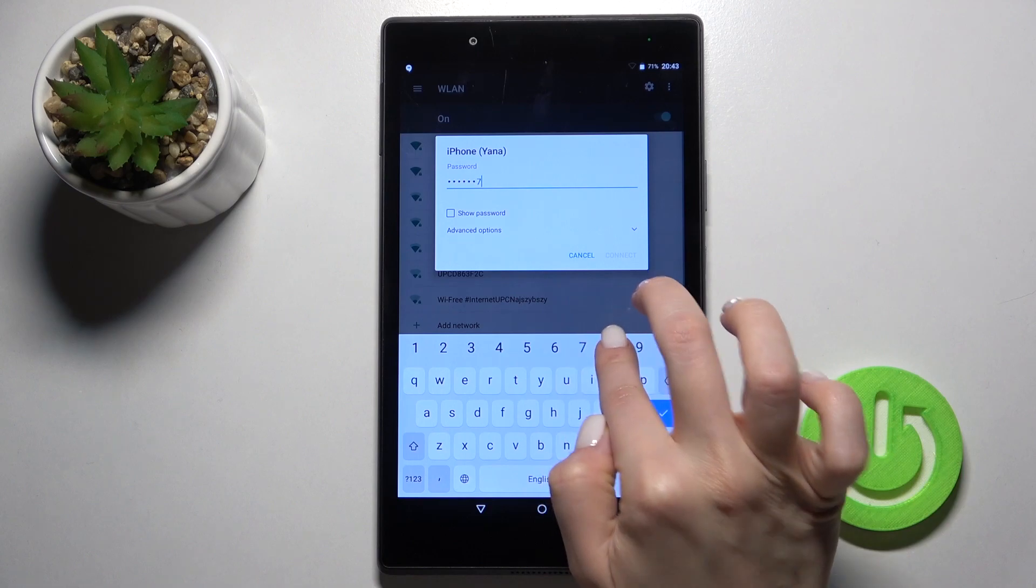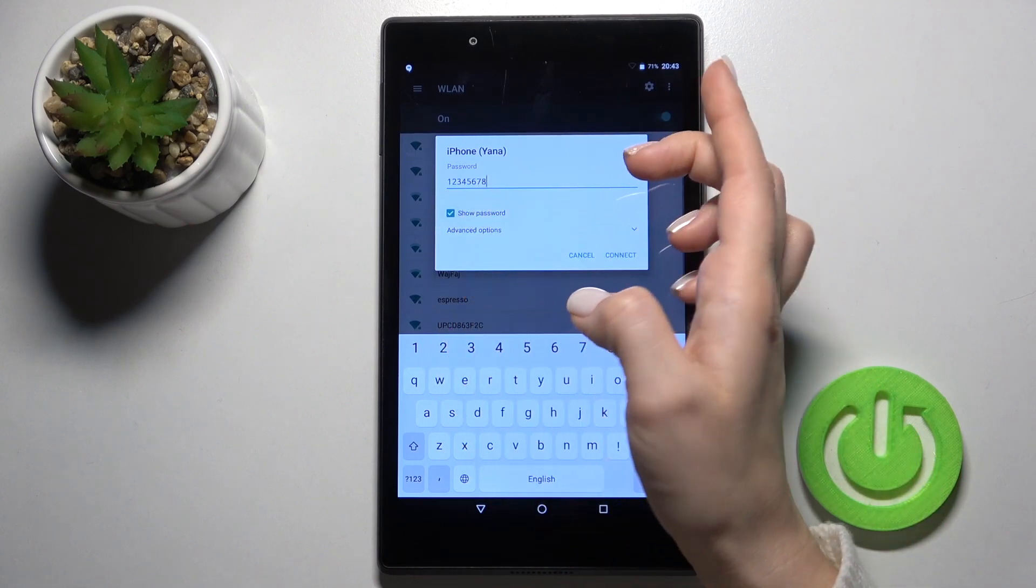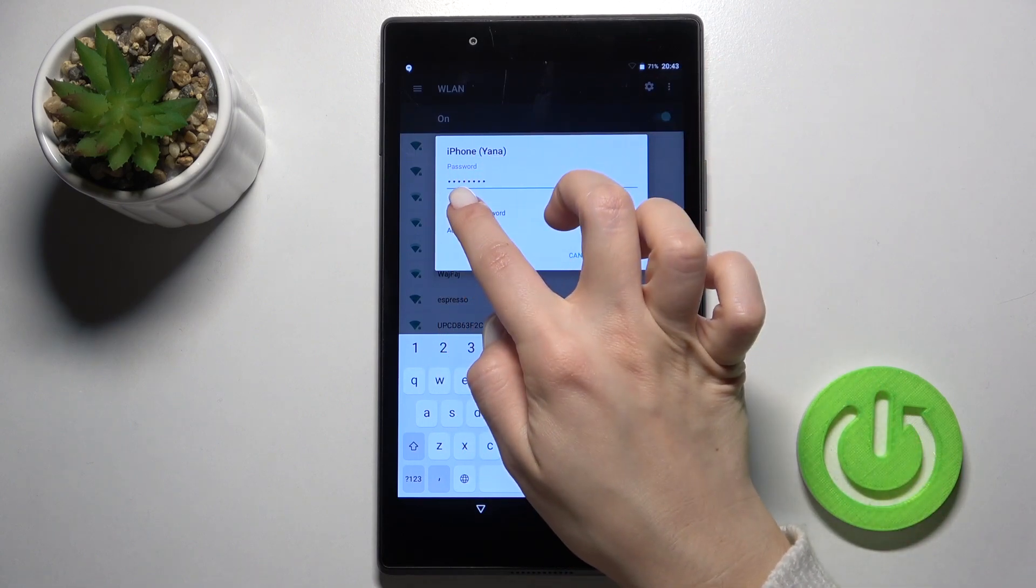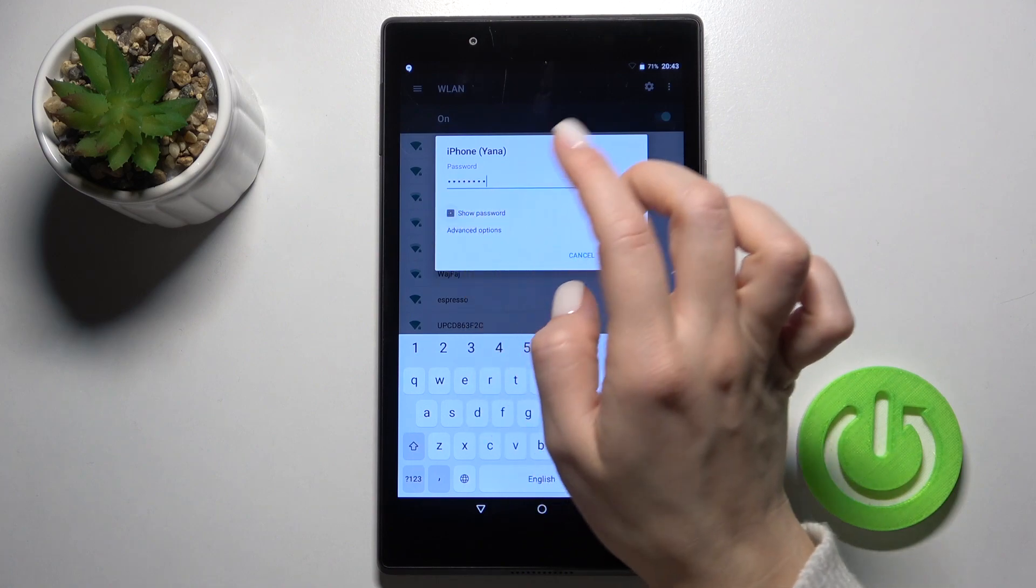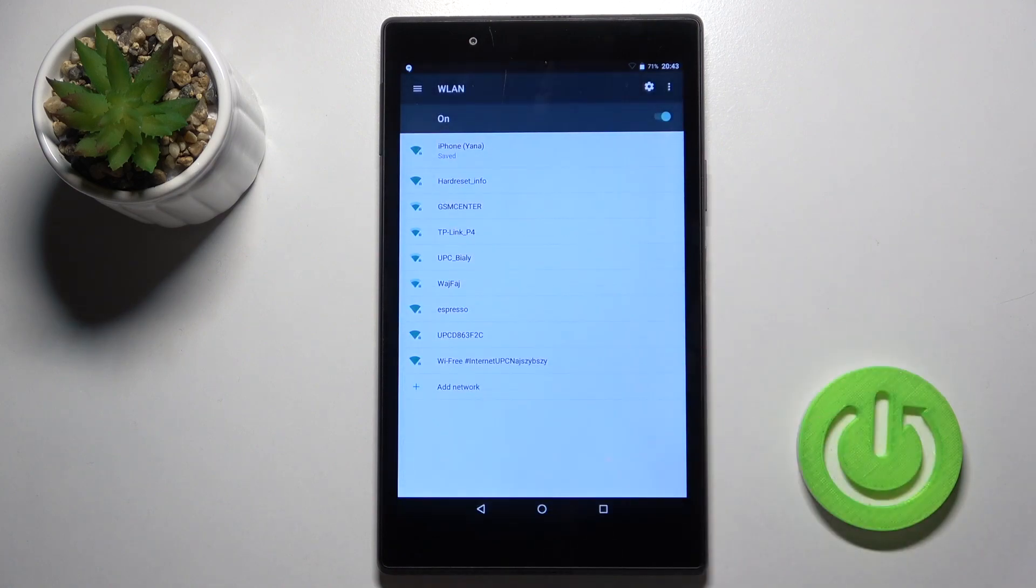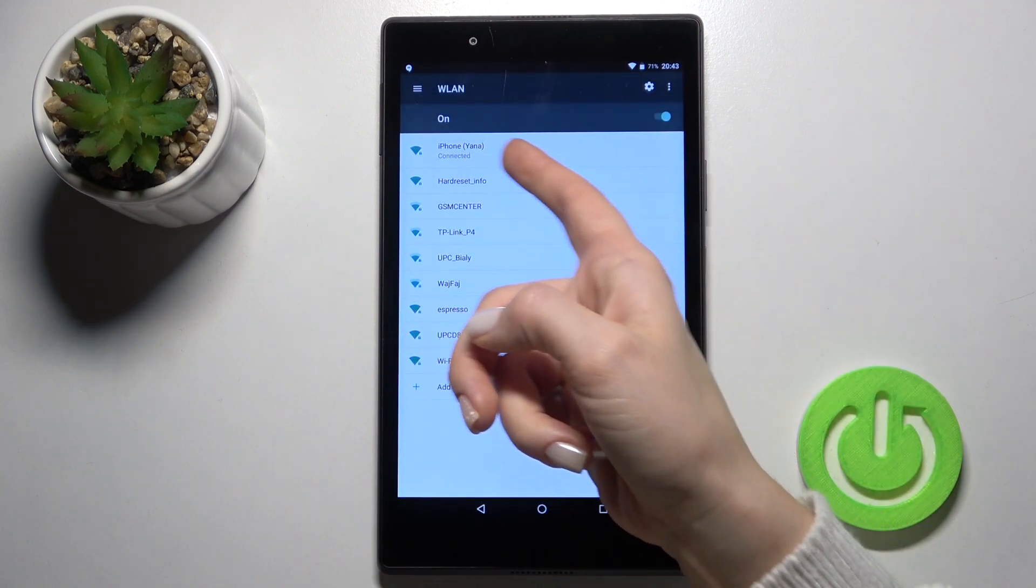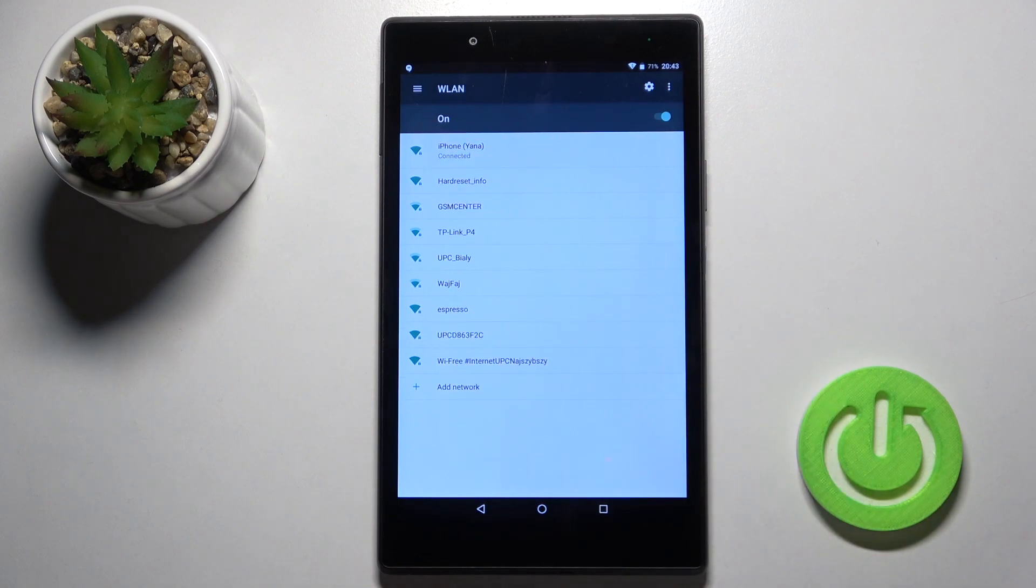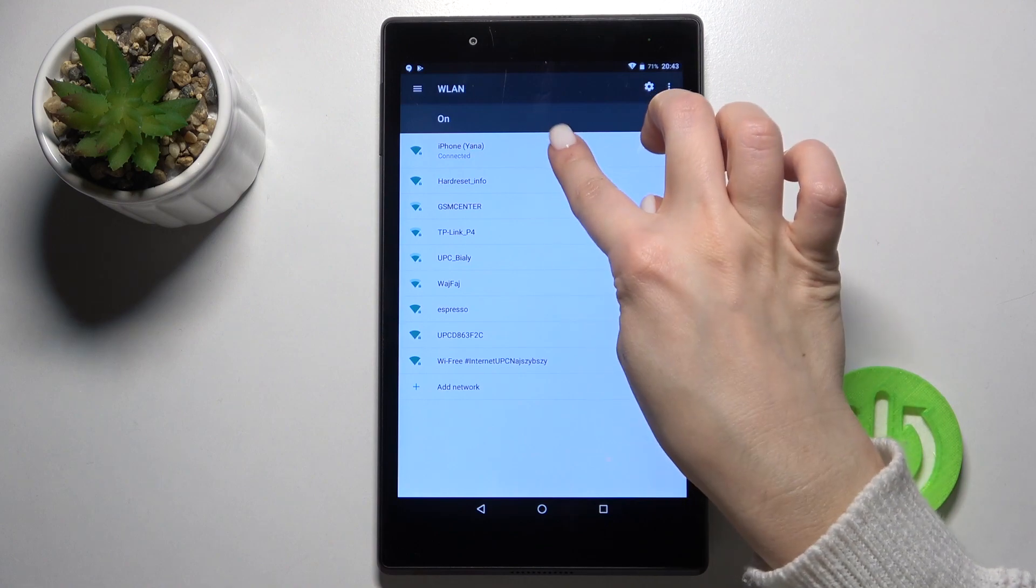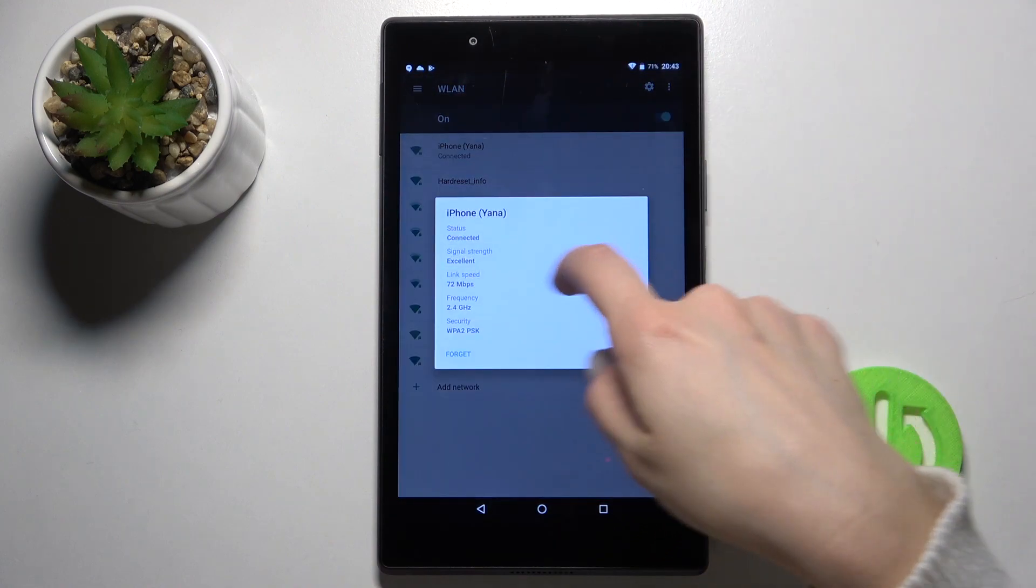Now type the password here. By tapping on this checkbox you'll see the password, then tap to connect. As you can see, our device has successfully connected to this network. If you want, you can forget this network.